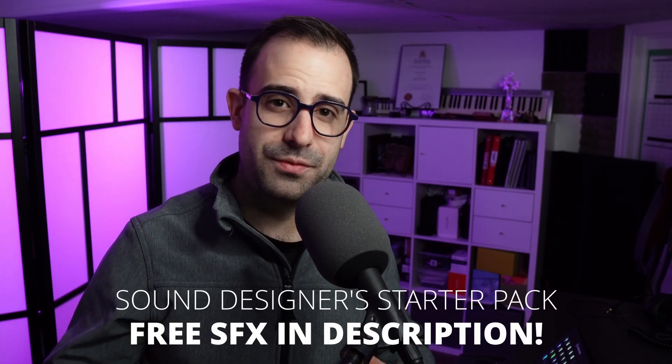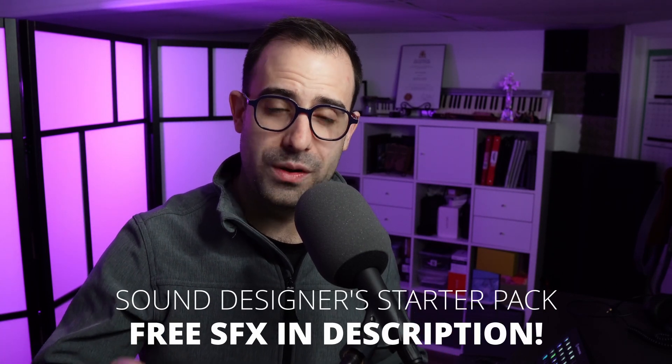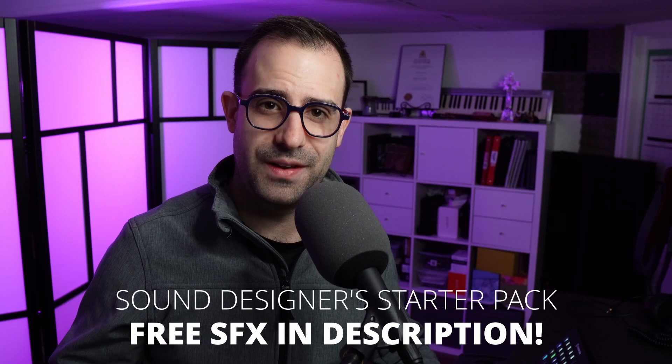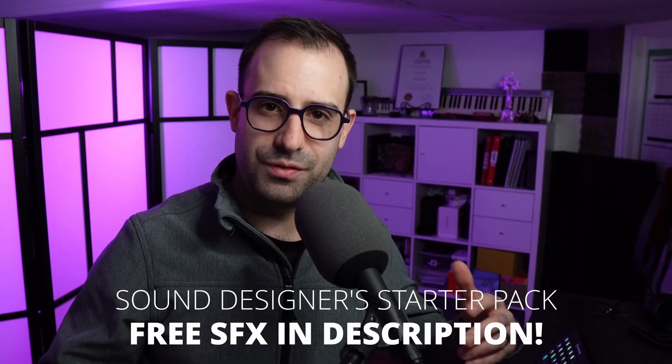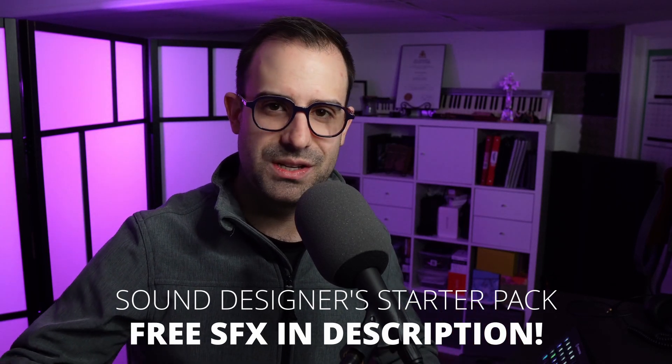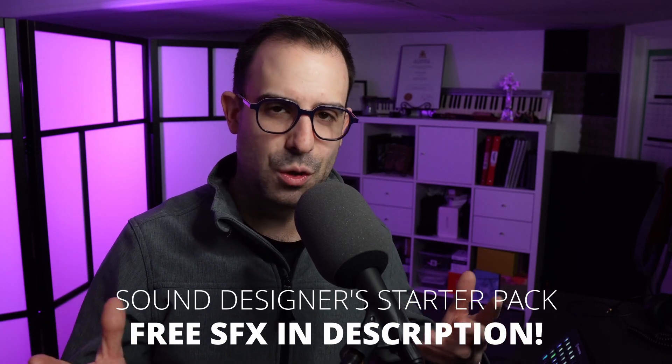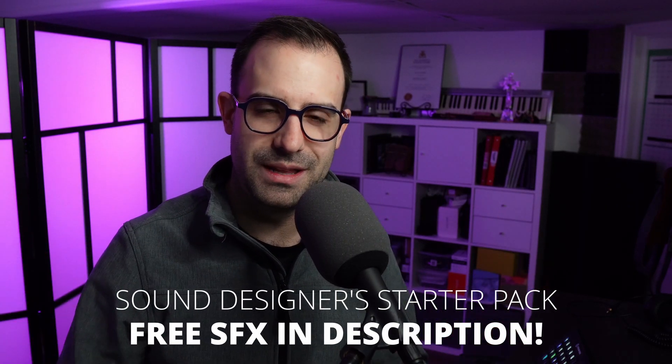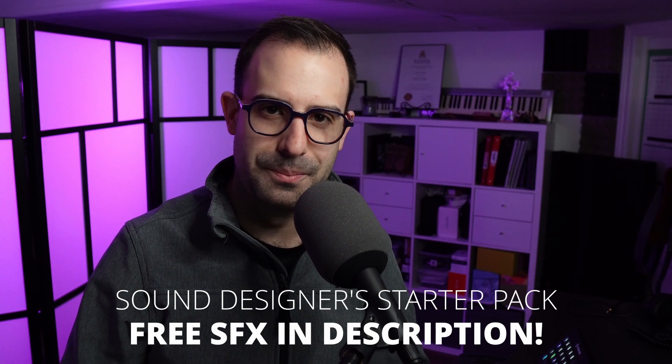Before we get into it, if you're new here and you're a sound designer, I have a gift for you. It's my sound designer starter pack, a sound pack you can use royalty-free for your personal or commercial projects. It has over 900 sound effects, everything ranging from UI sounds, monster sounds, spell sounds. There's a whole bunch of stuff in there, so make sure to check it out. I'll leave it in the description below.